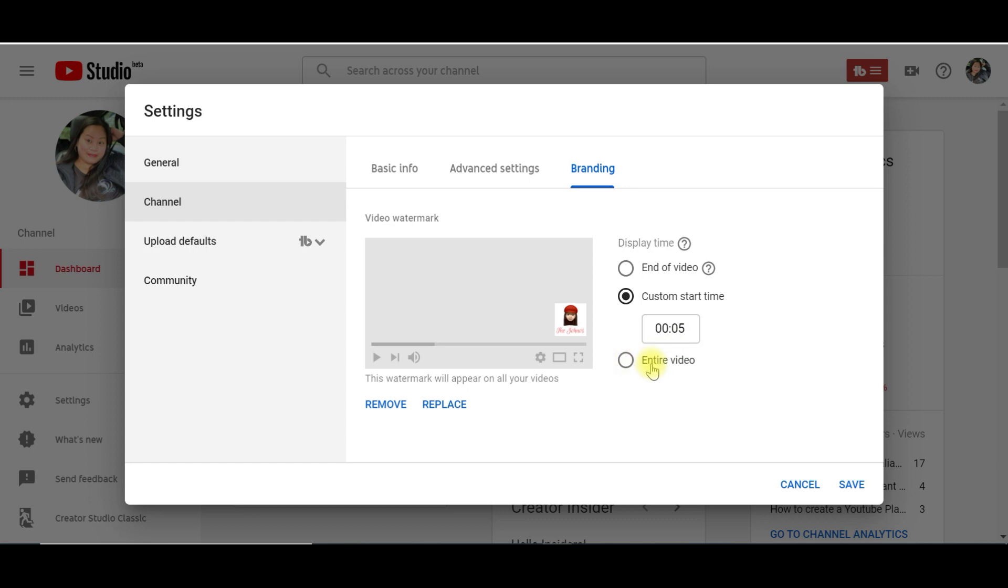Entire video: the watermark will appear throughout the entire video. So I will click this one and click Save.